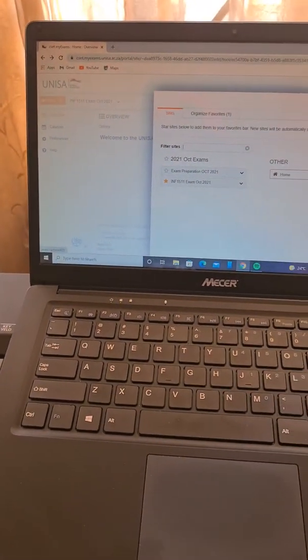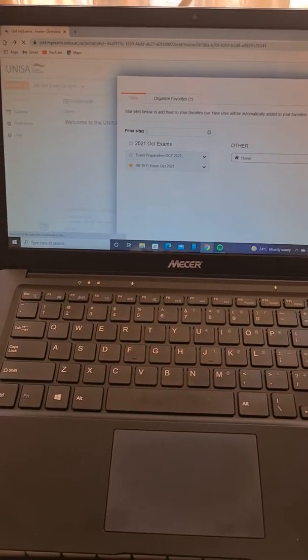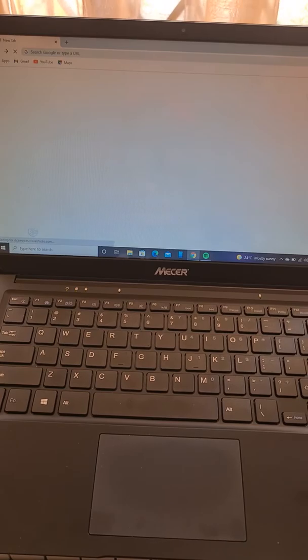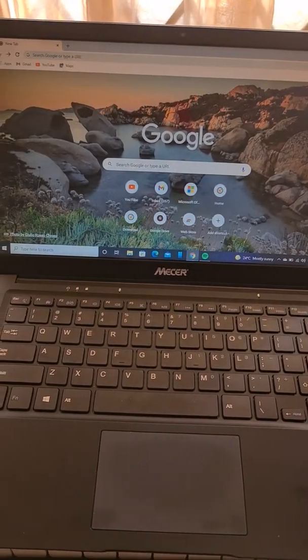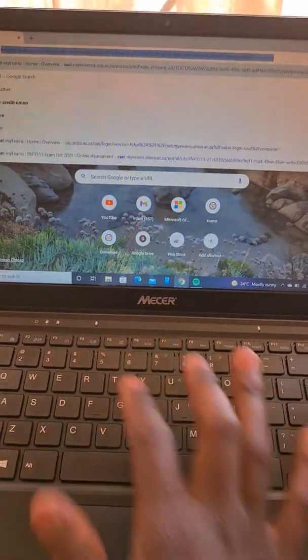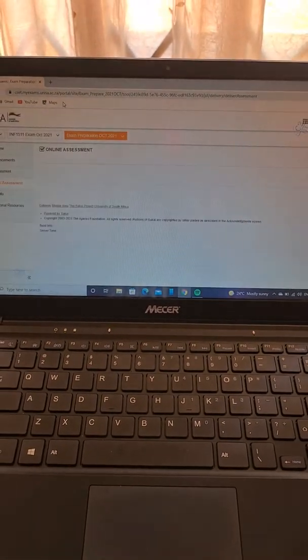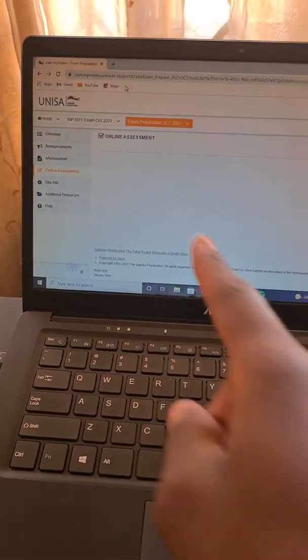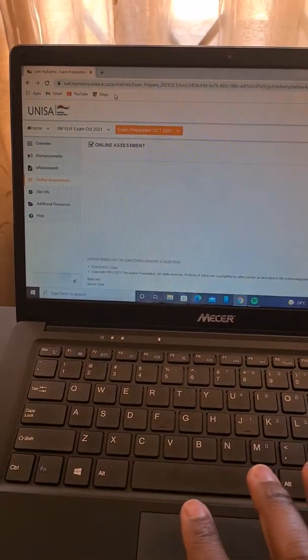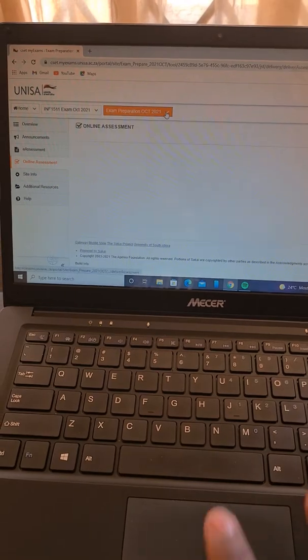Let me show you on screen. Network is slow, but you come here, you search CSET, and everything is going to be there — just click. It'll open up like this. This is my module, what I'm left with, but I'm done with that. You can see we already have an exam preparation option — you just click that.